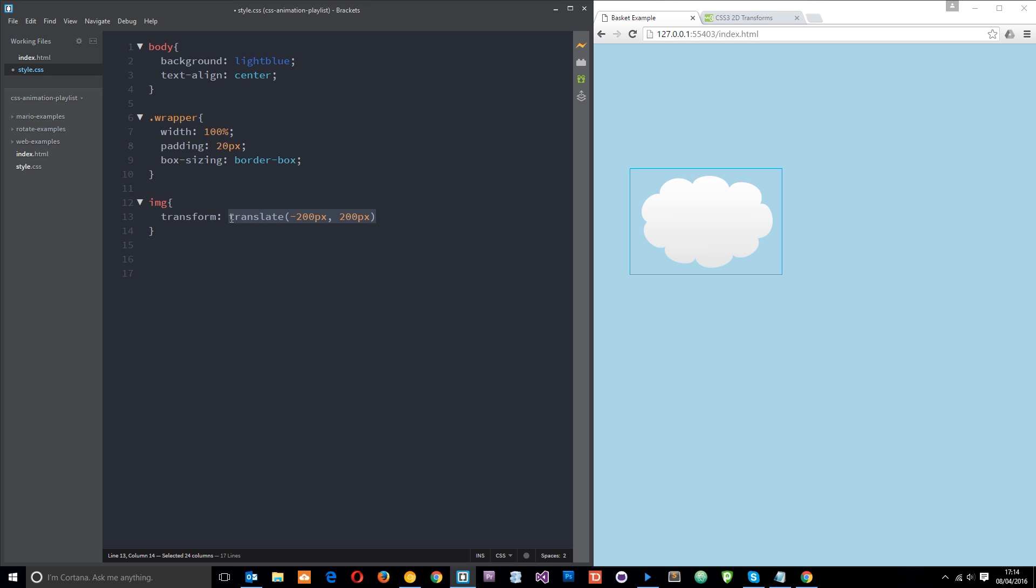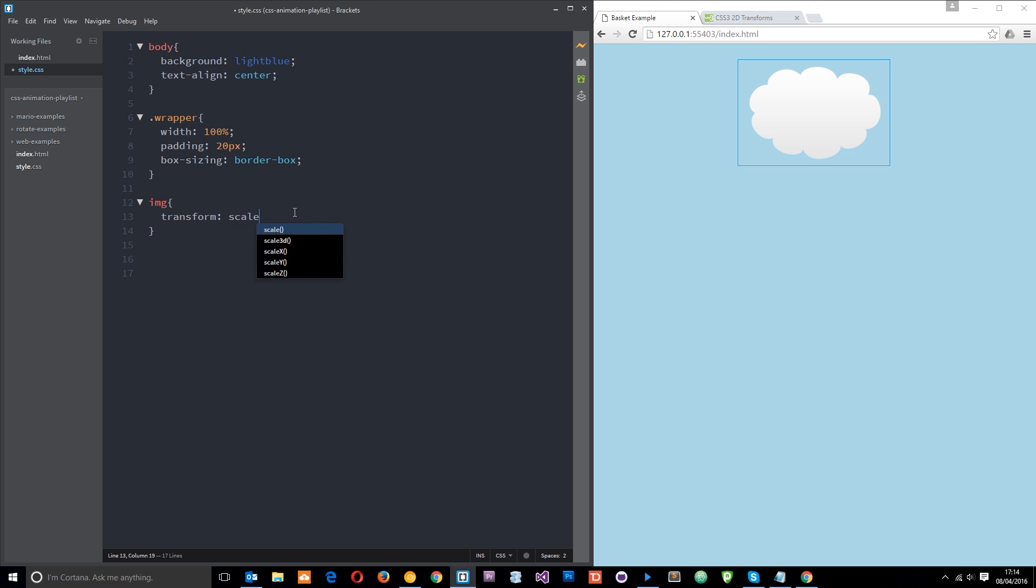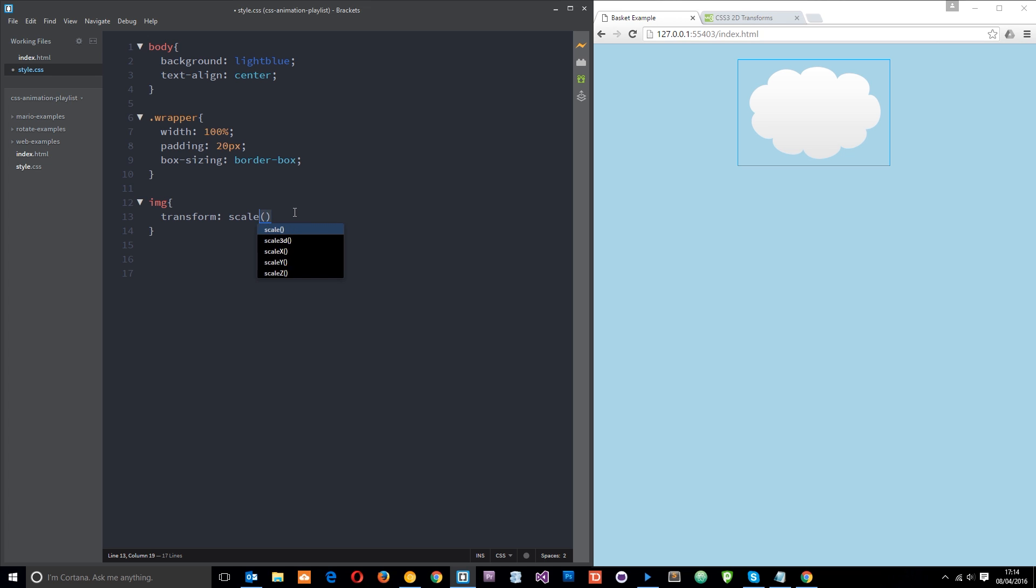So we can control the X and Y in one fell swoop. So that is the translate value in a nutshell. The next thing I want to show you is the scale value. So let's say scale.